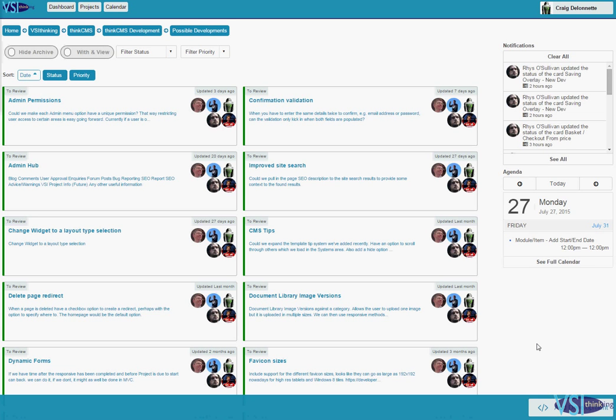Hi there, Craig from VSI Thinking here with another demo of the project management system ThinkProject developed by VSI Thinking. I just want to take you through how to add a new issue to the project management system here.